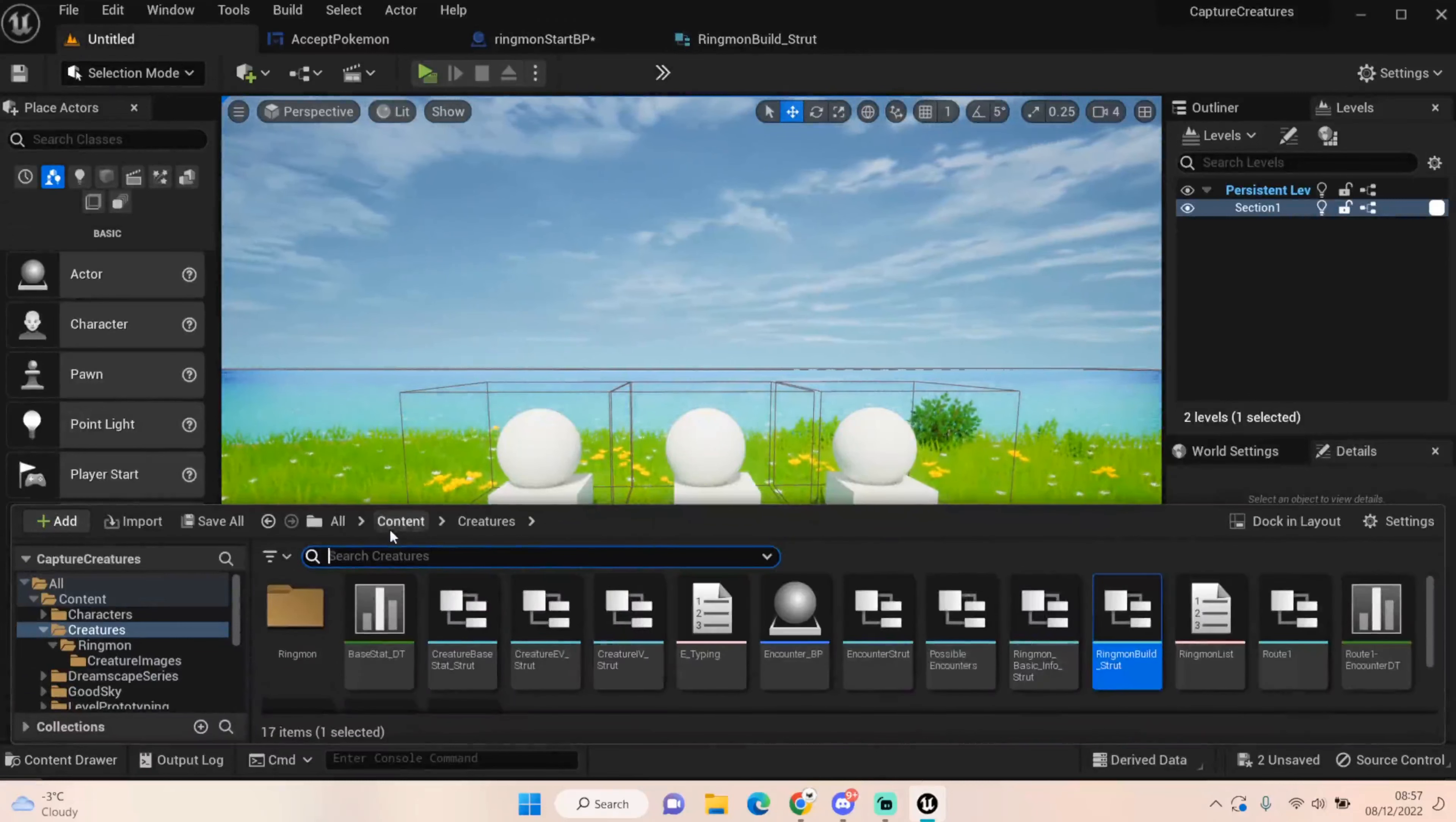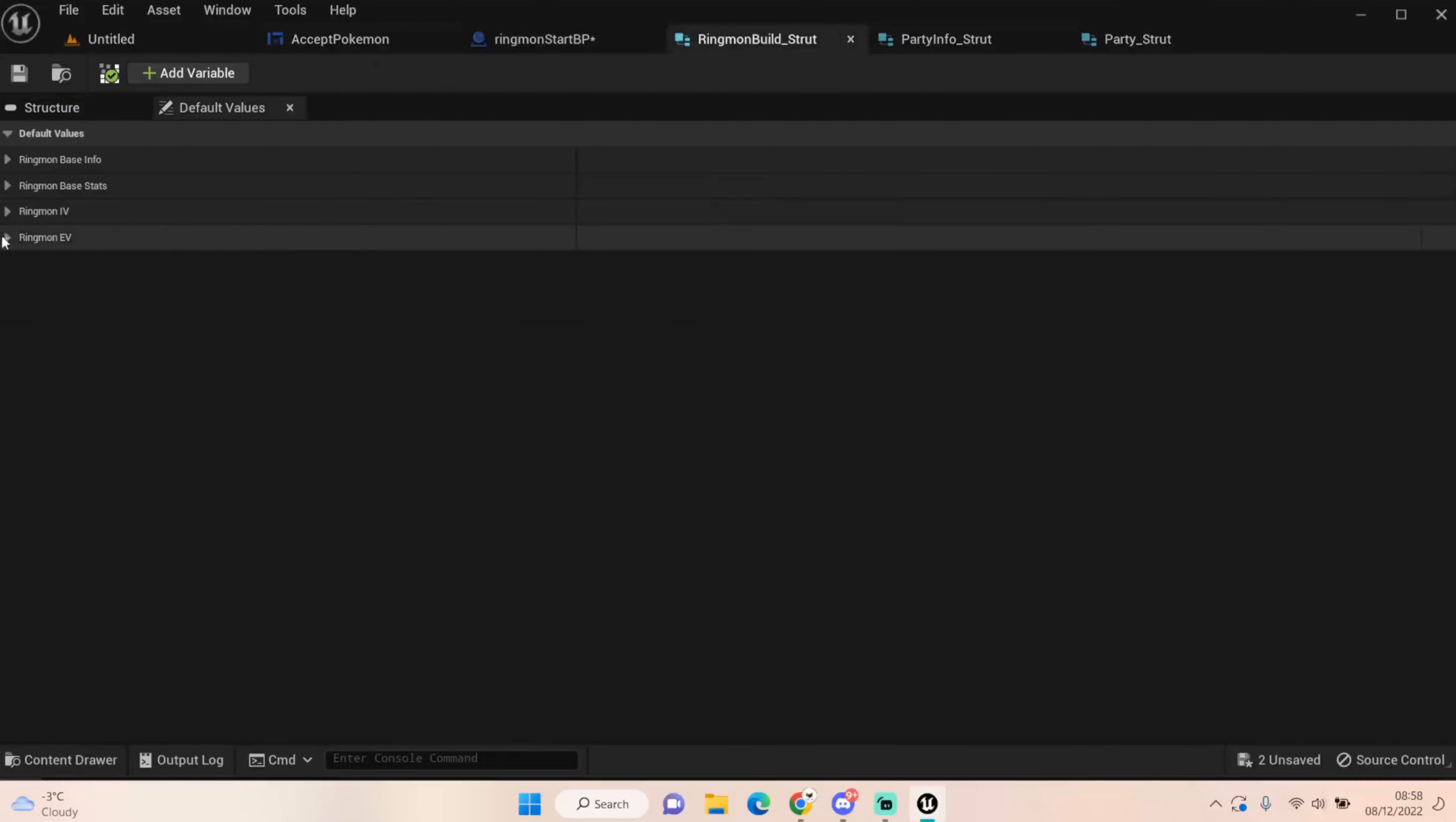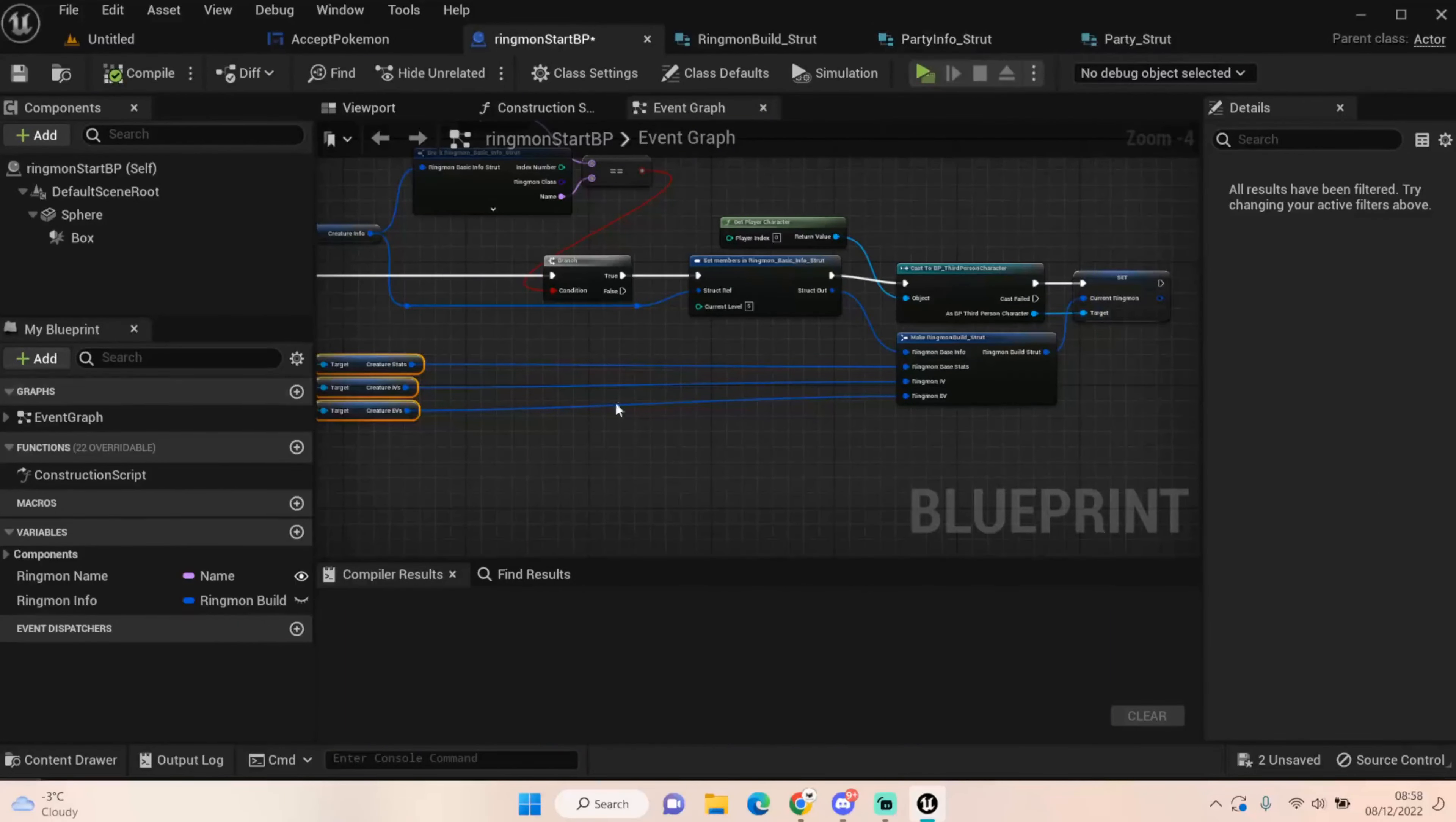I'm sure we have a Party struct. It might be set up actually in our third person area. It is. So we have our Party Info struct and then we have our Party struct. The Party Info struct is just Party struct. So ignoring the Ringmon build struct, we have a Party Info struct that has all the same information, but it has an extra Boolean called Slot Set.